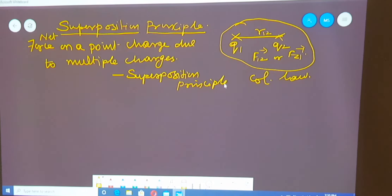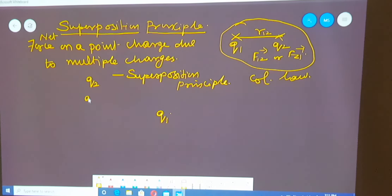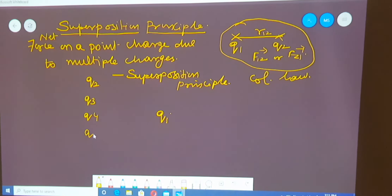In order to explain this, I am taking a small diagram. I am having a charge Q1 here, and more number of charges like Q2, Q3, Q4, Q5, etc., up to QN are available.